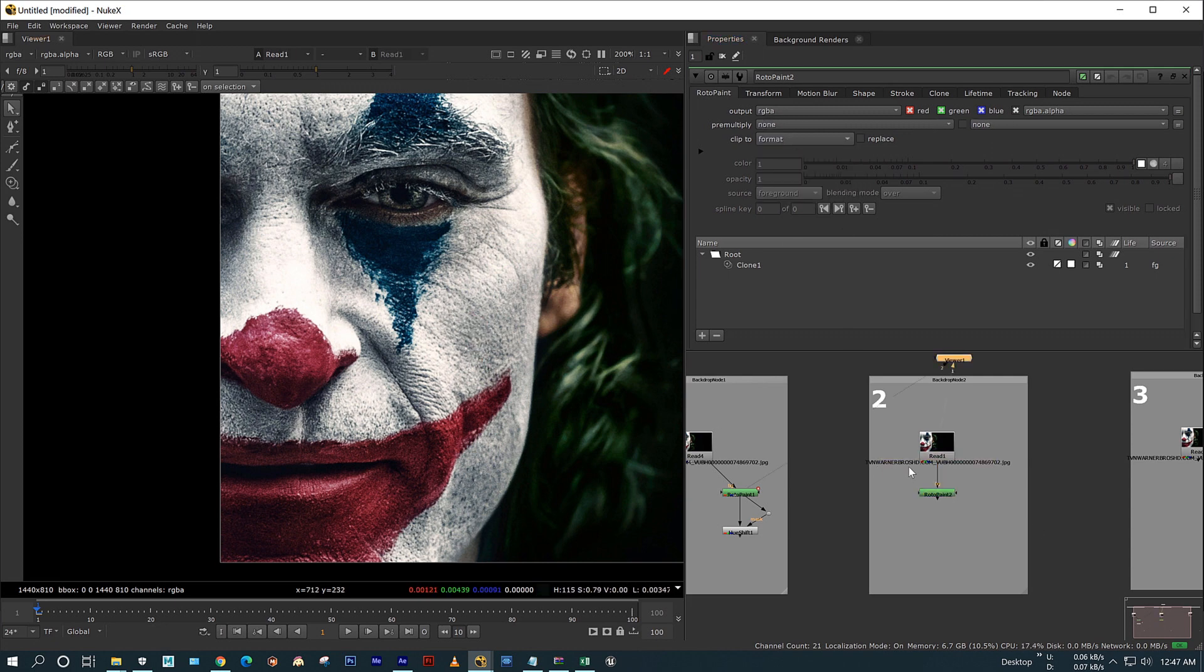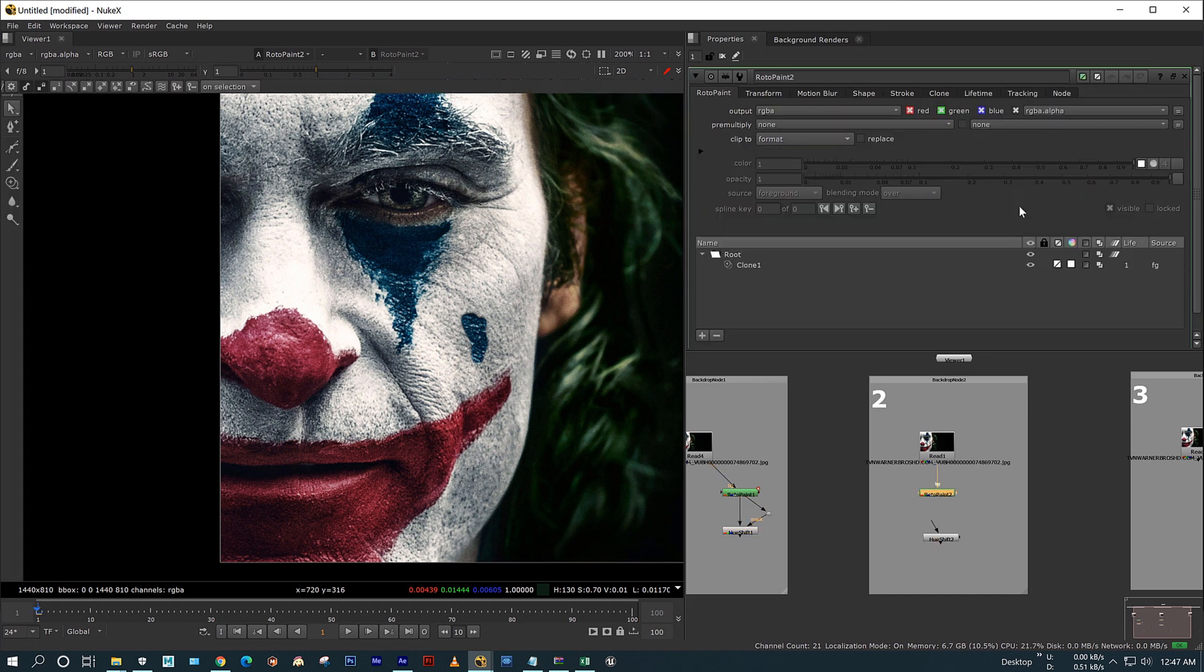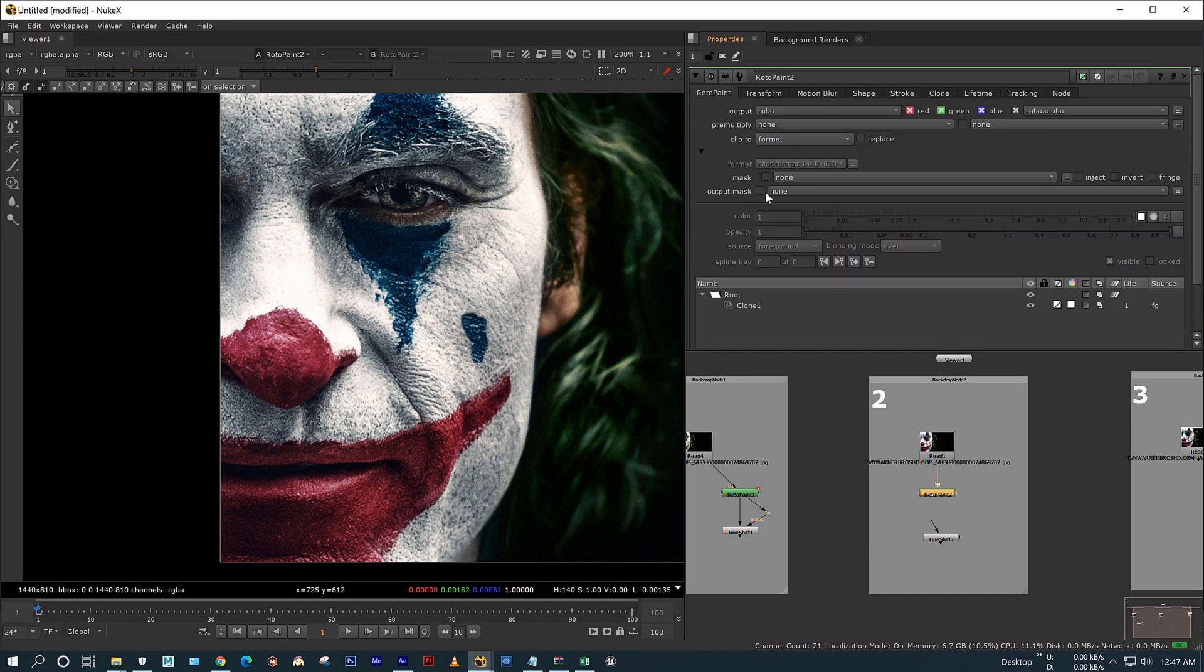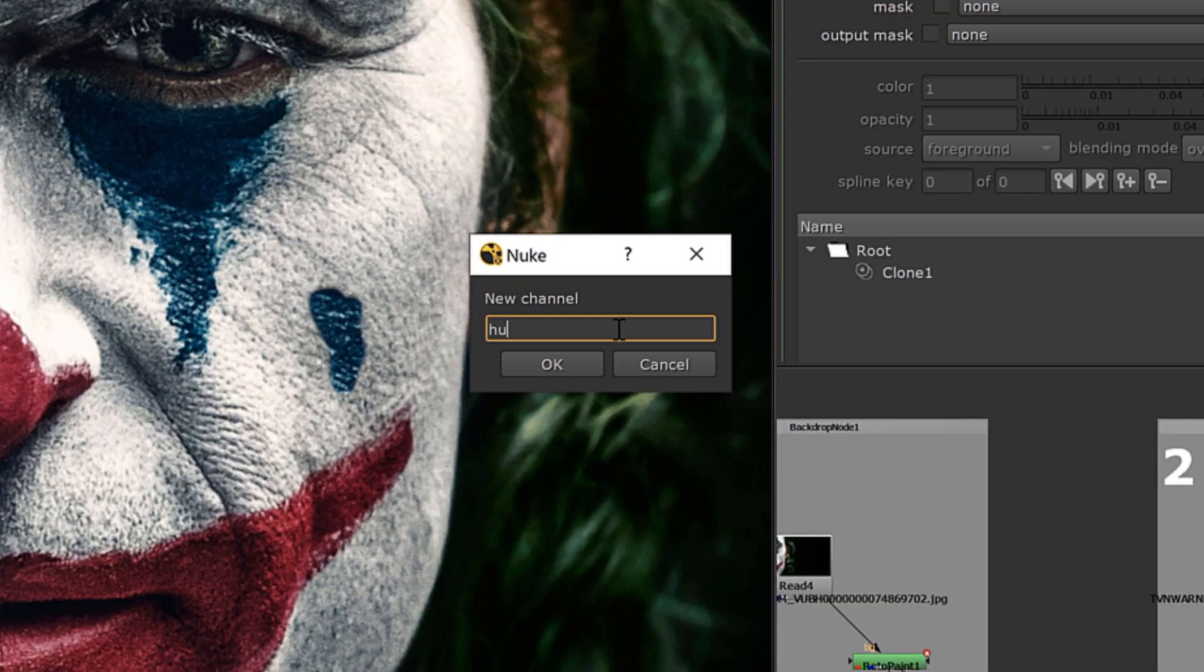Also, I am copying my hue shift node in rotor pen node. Just click on this small arrow and in output mask, click on new and create a new channel.